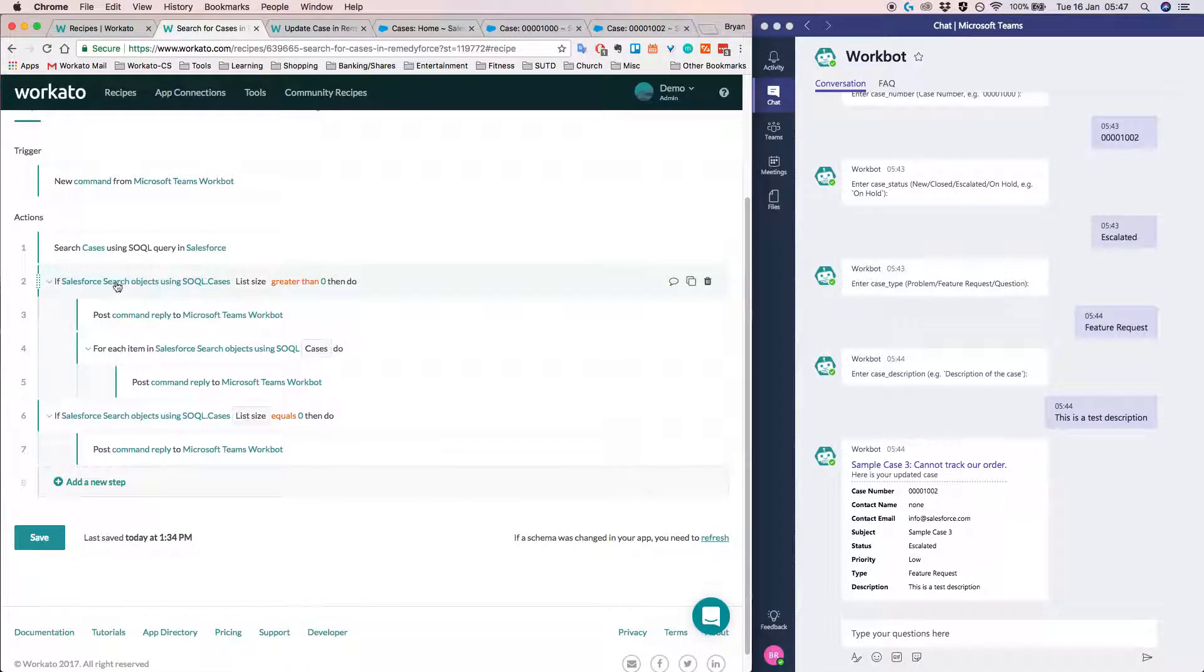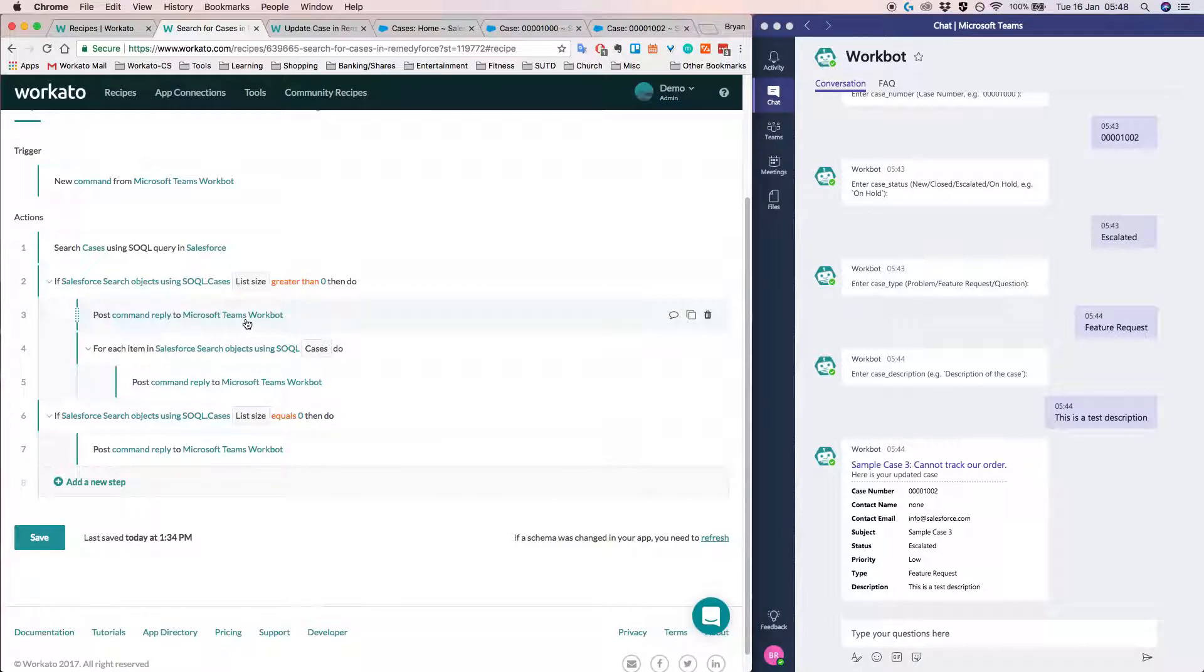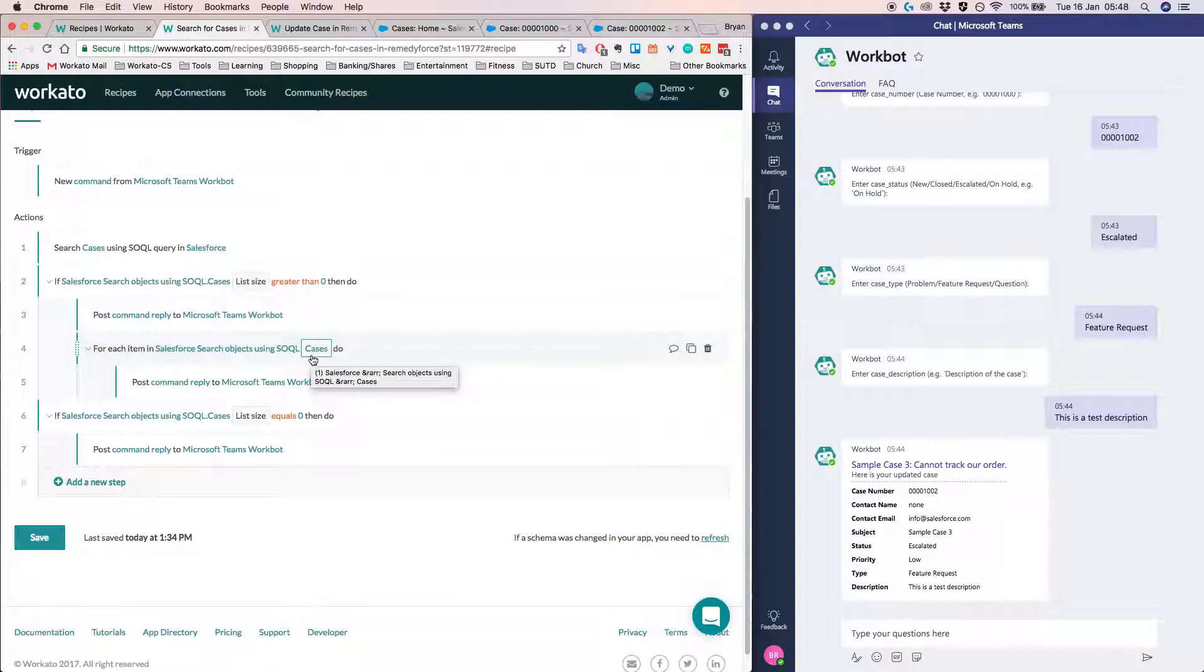So in this case, if we are searching for cases in Salesforce and the list size is greater than zero, that means we found something. Then we basically want to post a command to Microsoft Teams to let the user know that we found something. And then finally return all the objects that were found by the so-called query.